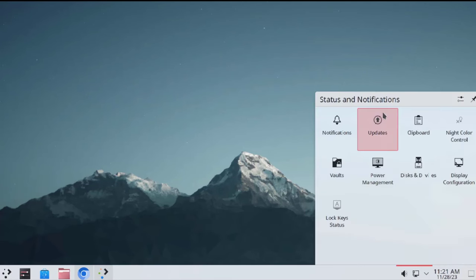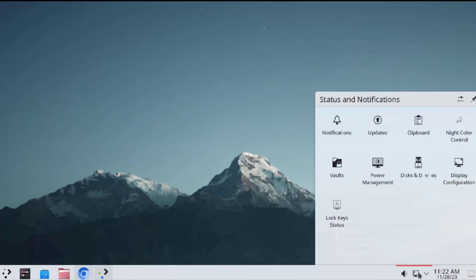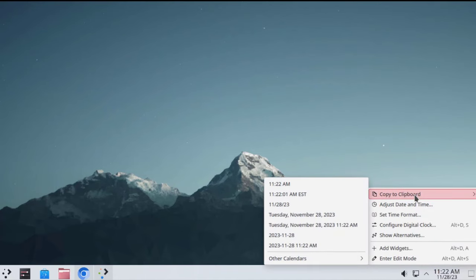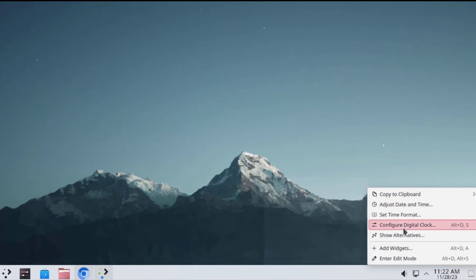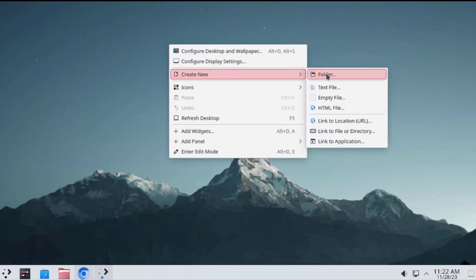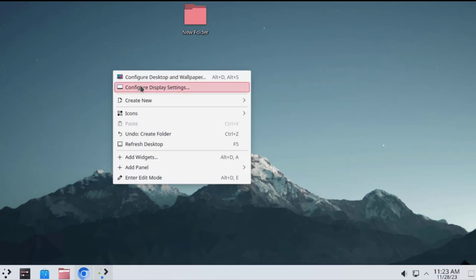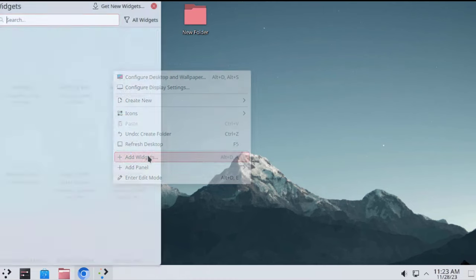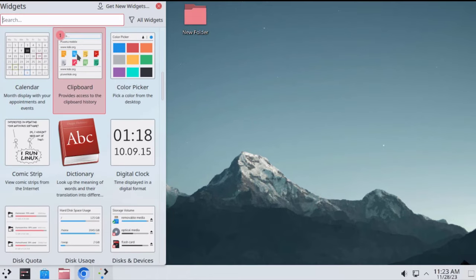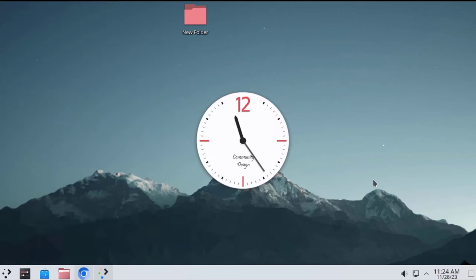On the right side of the taskbar, there are status and notifications. If I right-click the taskbar, I get these options. I can also right-click the time to configure it, or right-click the desktop to get options like creating a new folder or adding widgets. I'll click add widgets and choose from a list — you can search for any widget. I'll click on the analog clock widget. In this video, I installed Arch Linux on a Dell desktop computer. Thank you for watching and subscribing.